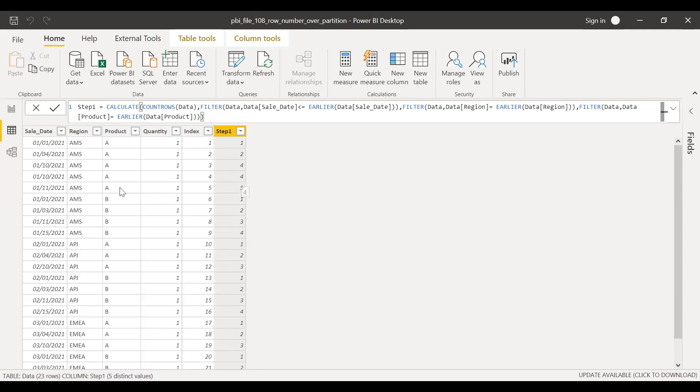Similarly, this should be five. For product B, this should start with one, two, three. And this is working. But when it is same date, it's not giving us the exact result.